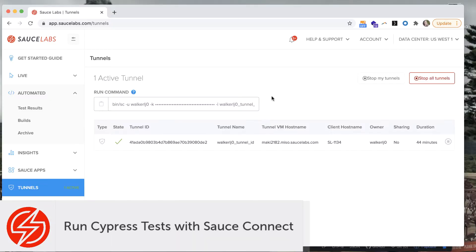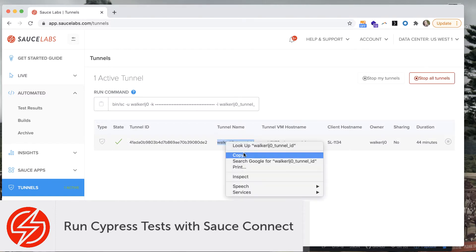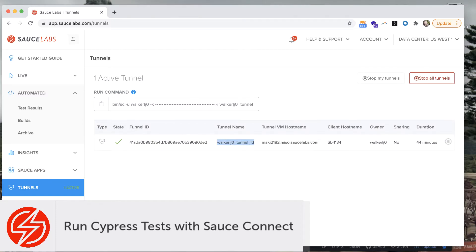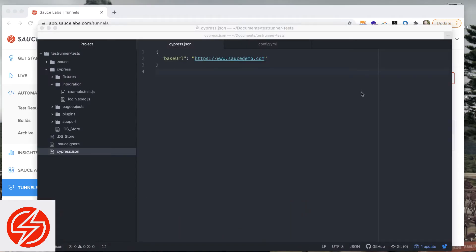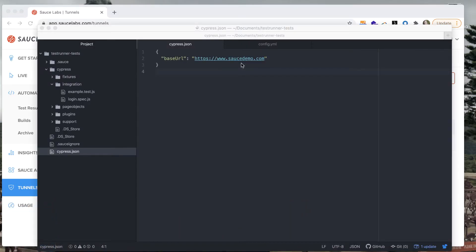The first thing that you're going to need in order to run your test through Sauce Connect is the exact tunnel name from the Sauce Labs tunnels dashboard. So go in there and copy whichever tunnel name you have listed for your running tunnel.